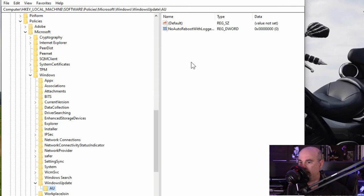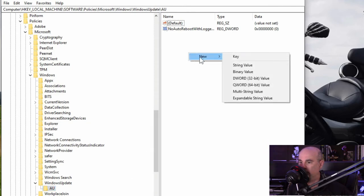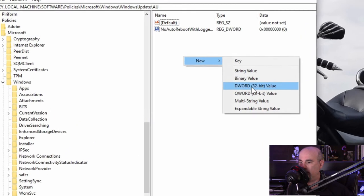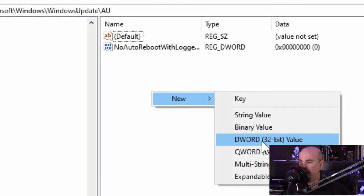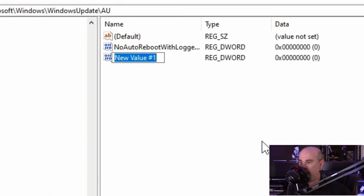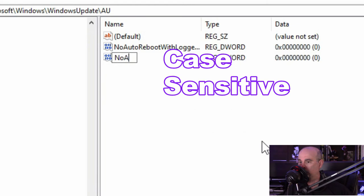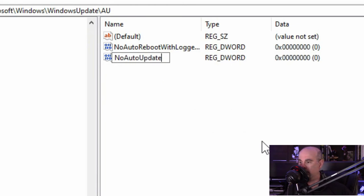Over on the right side of the screen when you're in the AU folder, you can right click, go to new DWORD value, and you want to spell this case sensitive: NoAutoUpdate.